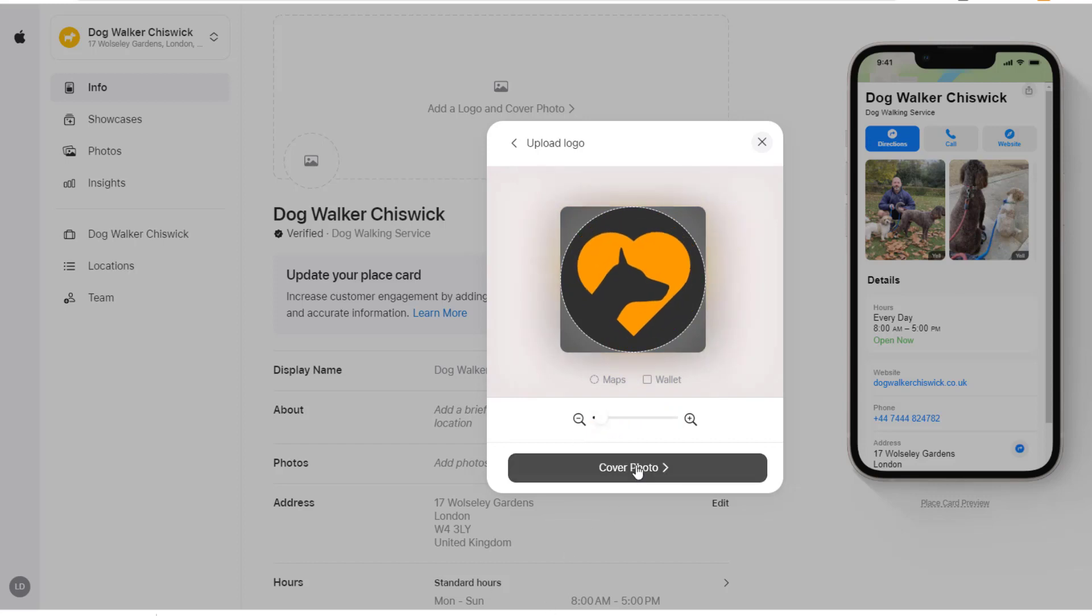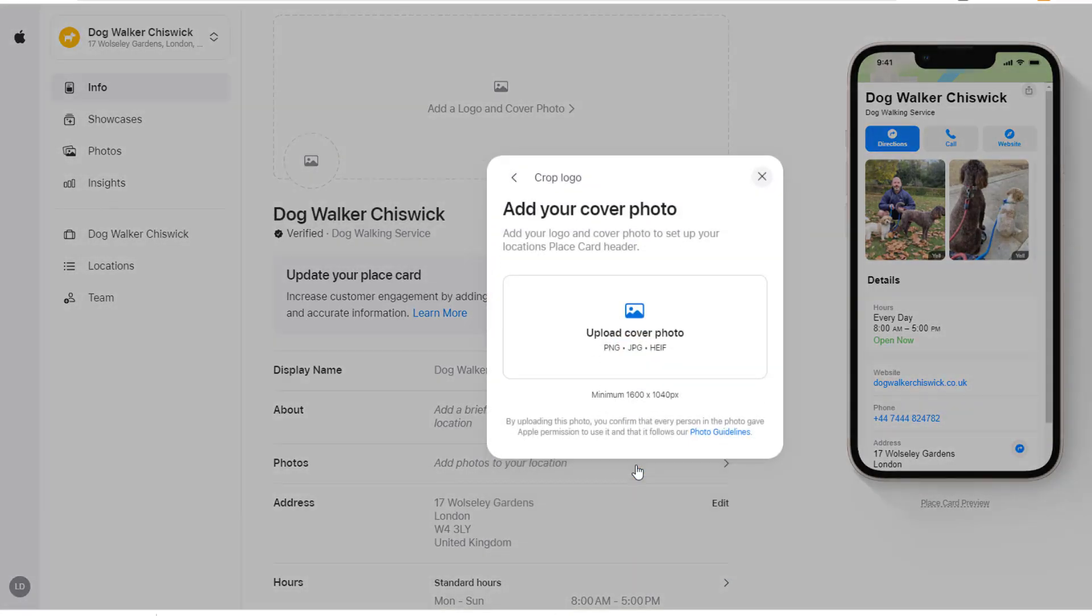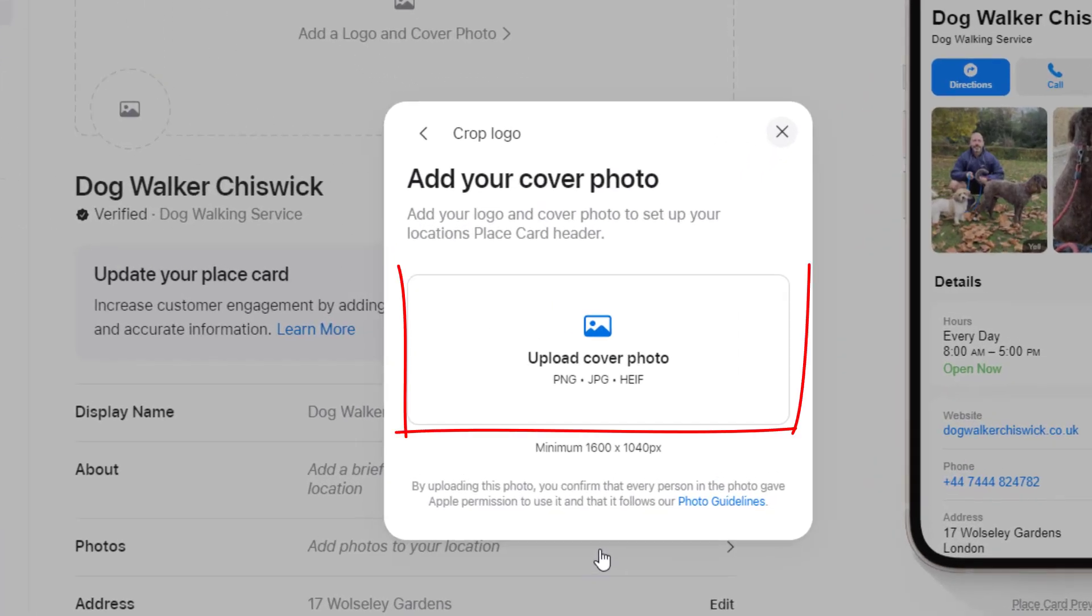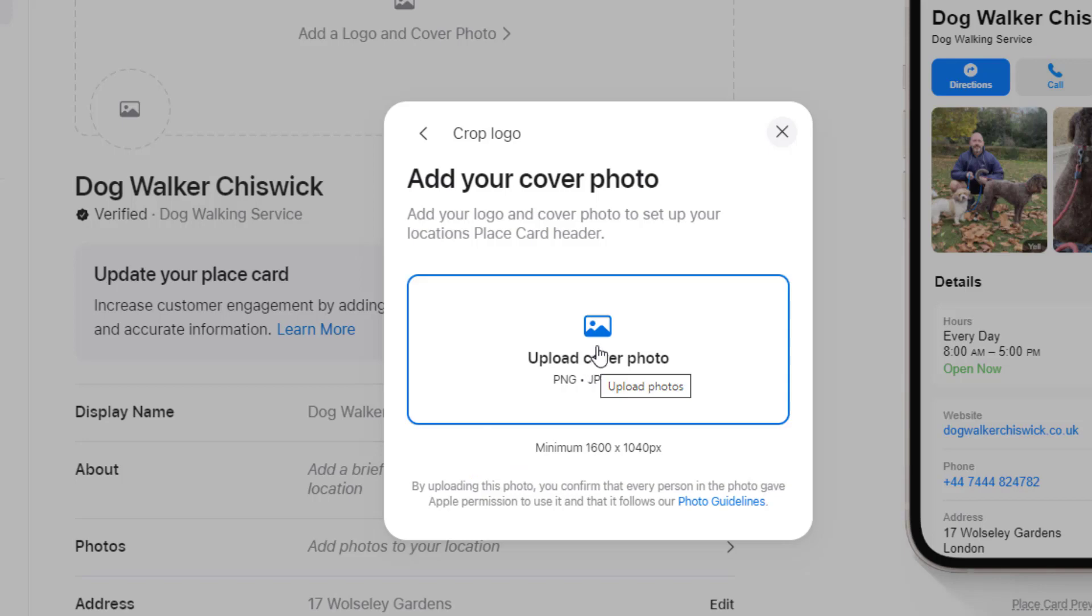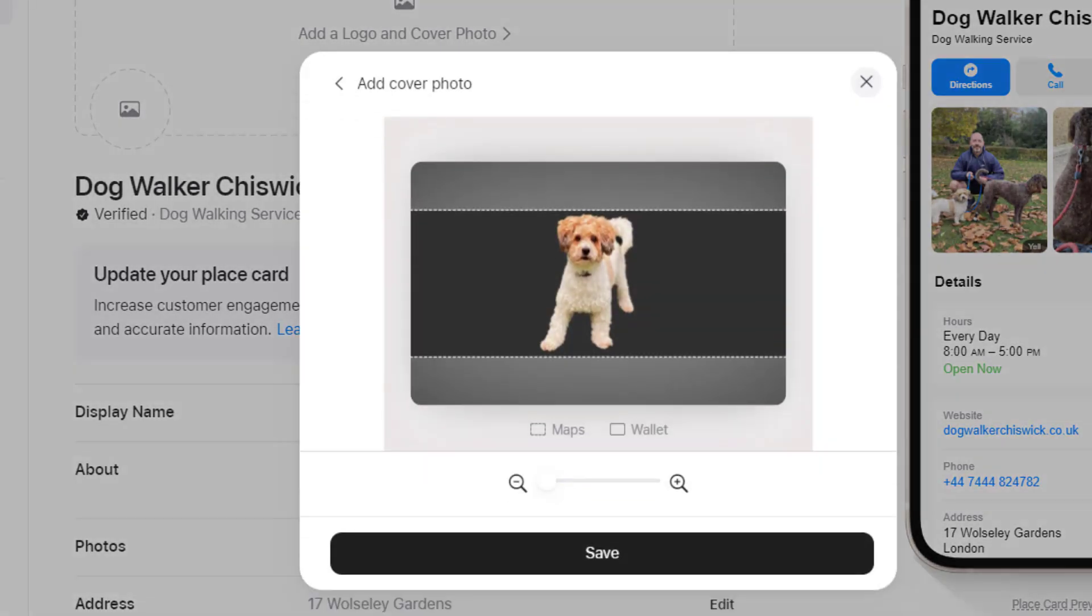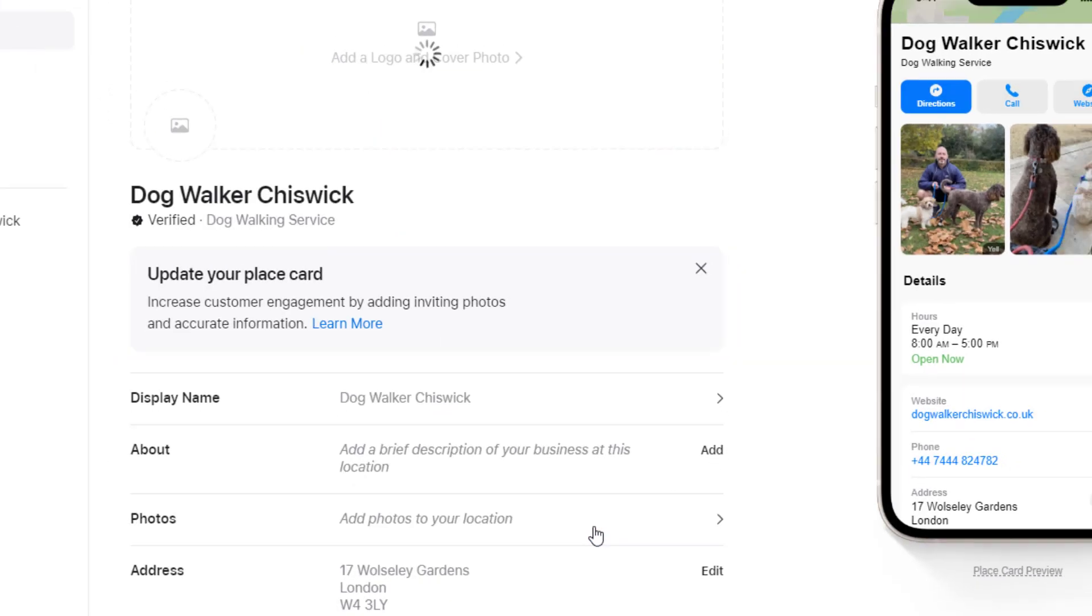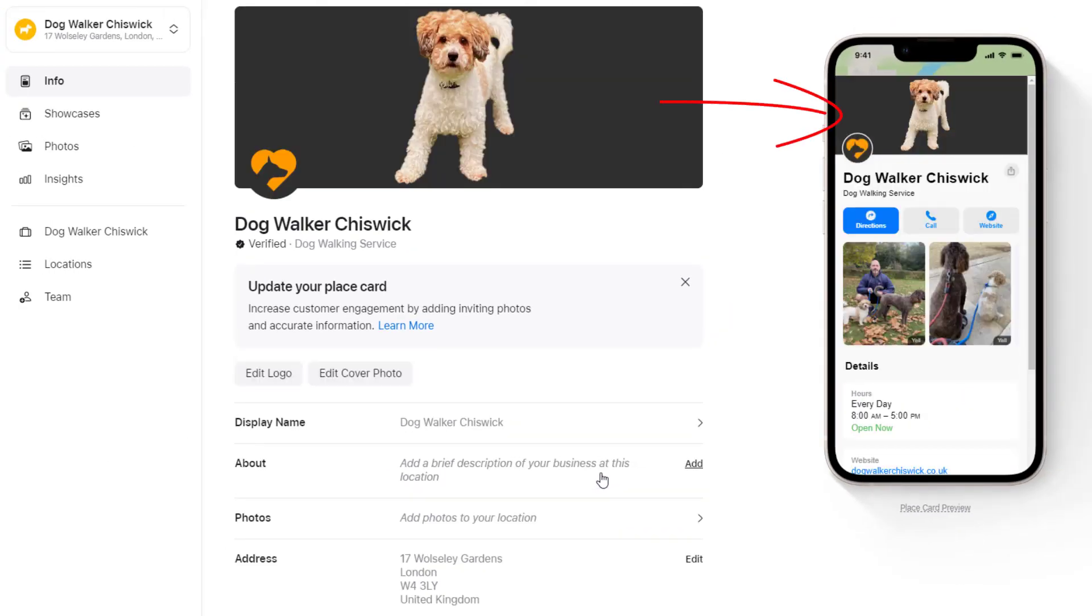Once you're done, click on Cover Photo. Just like your logo, your cover photo must be in a PNG, JPEG, or HEIF format, but this time it needs to be a minimum of 1600 by 1040 pixels. Once again, you might want to use Canva to make your life easier. When you're done, click on Save. Your card will update automatically with both images.